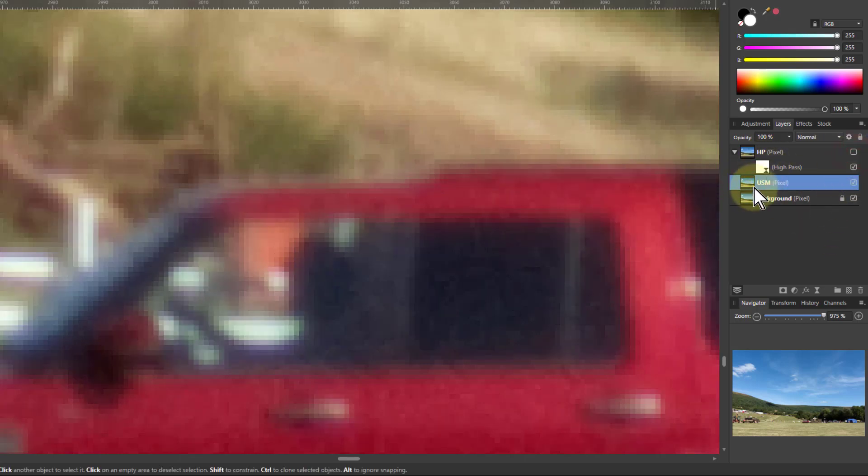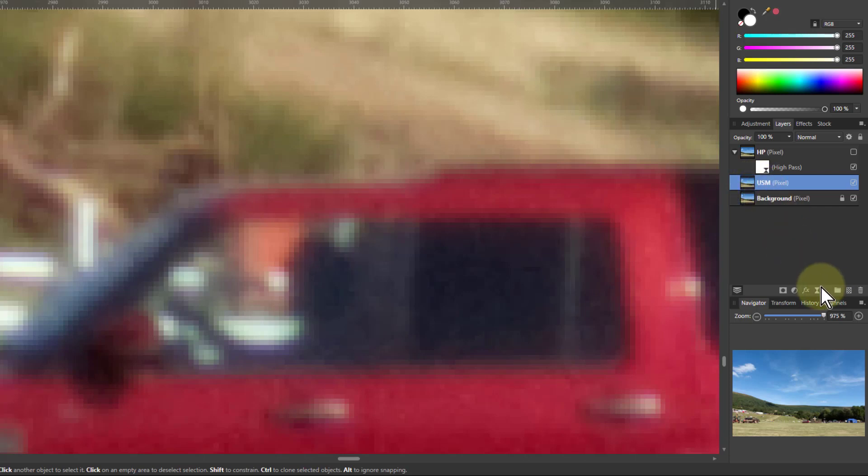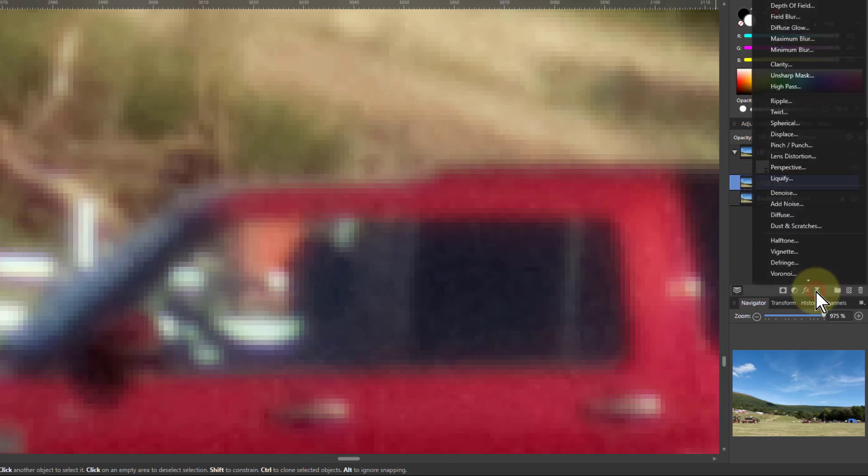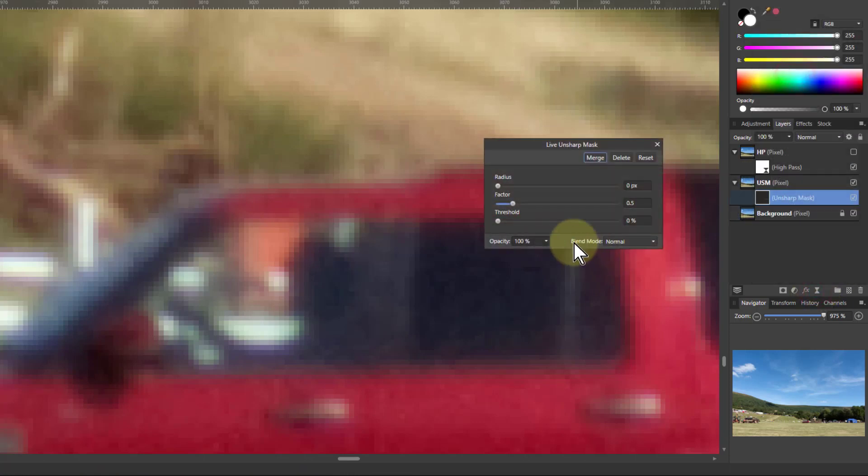Turn off that top layer so we're now working with this layer. So I now go to the Unsharp Mask. It's a little bit more complex and it does confuse people more doing this.